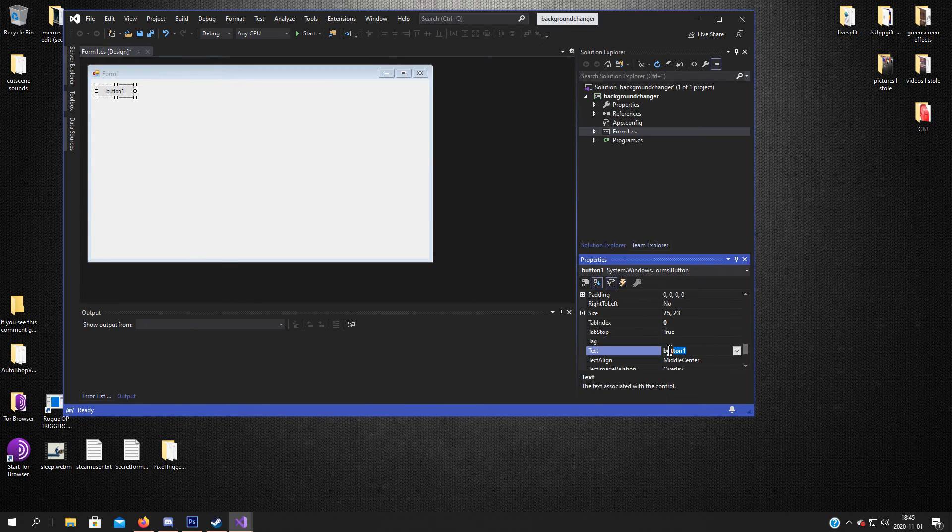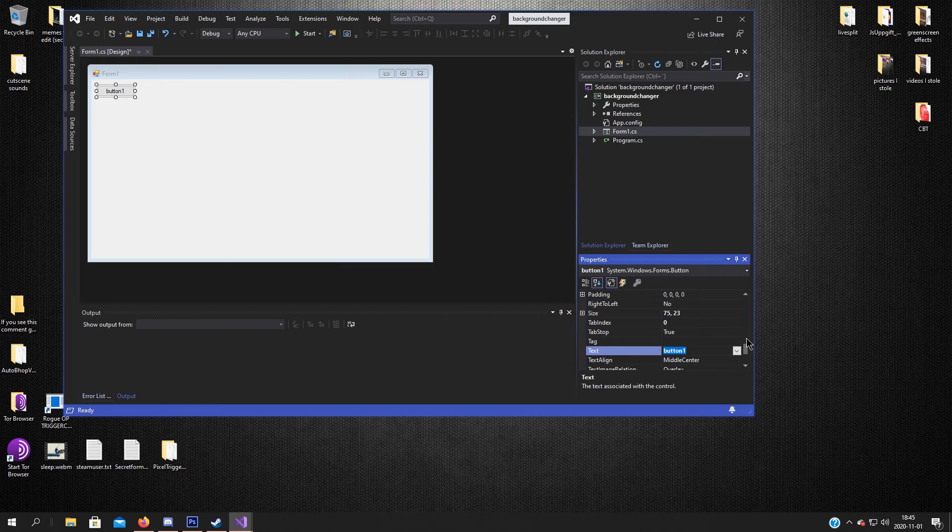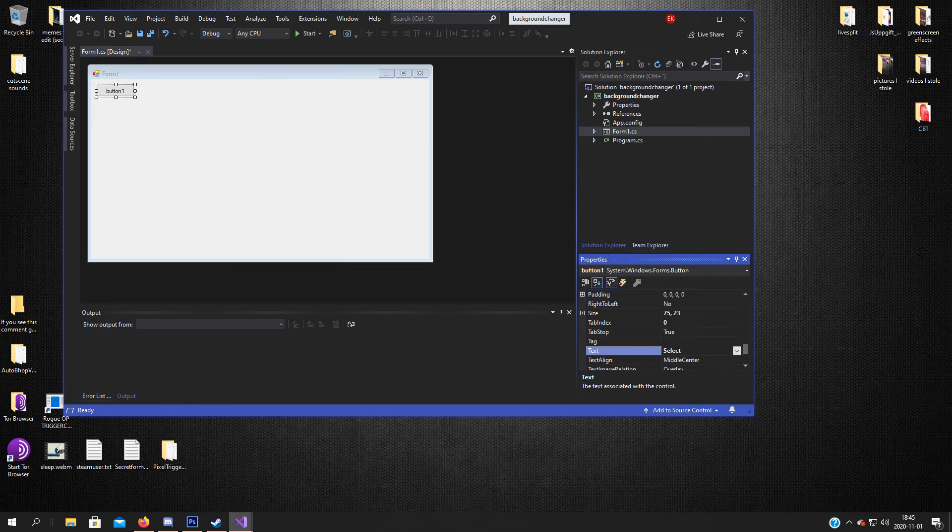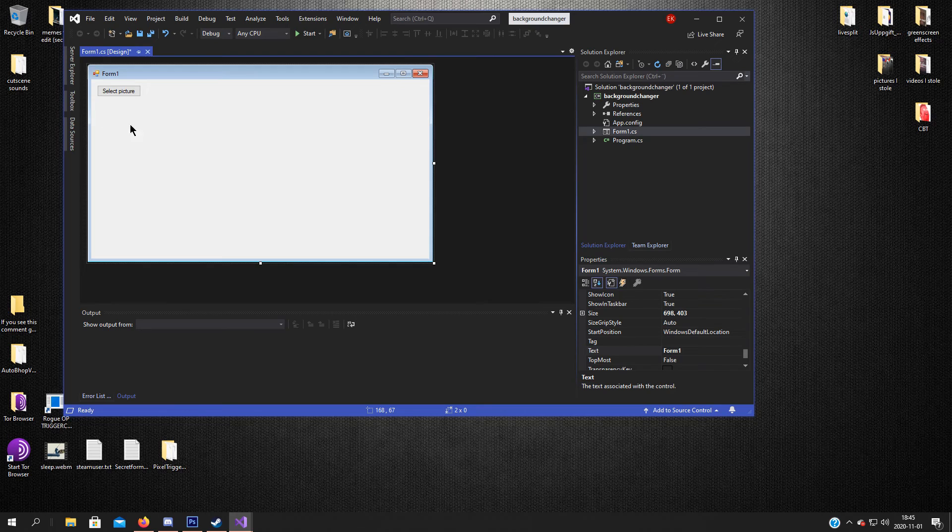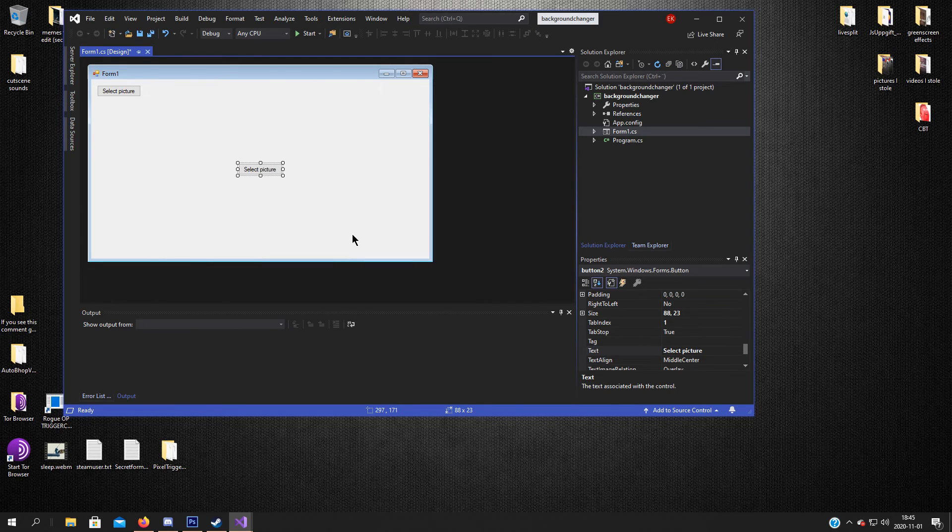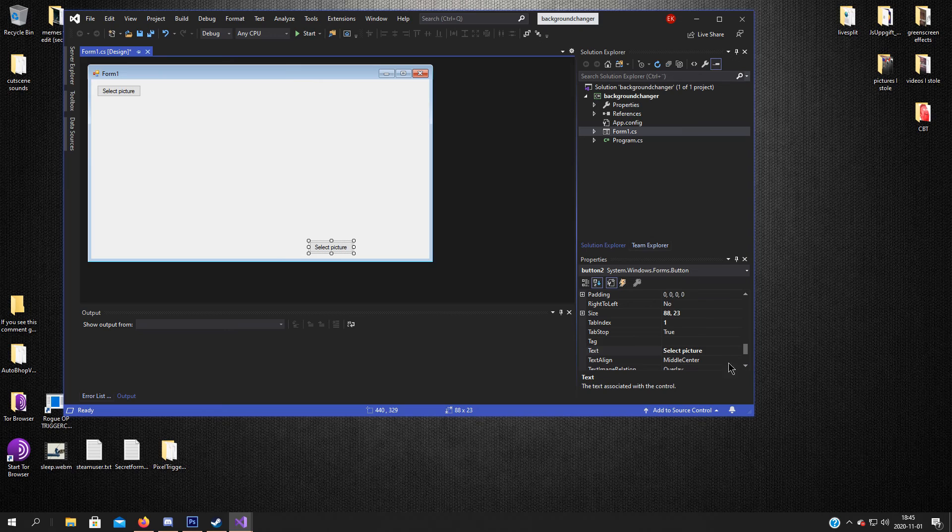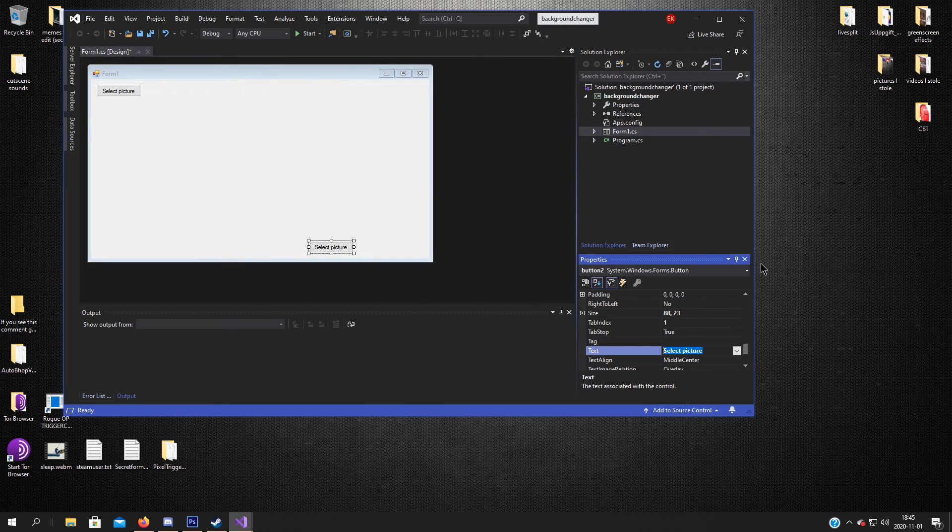We will have it for selection of the image. So select. Make that a bit bigger. Yeah there we go. Copy, paste. Set.